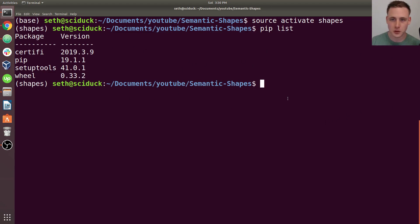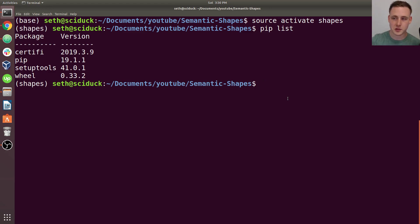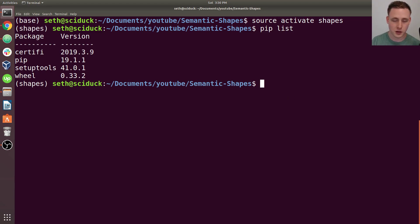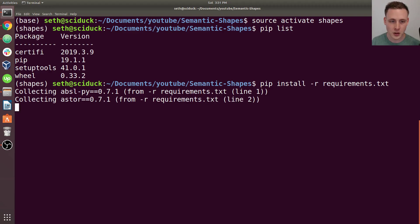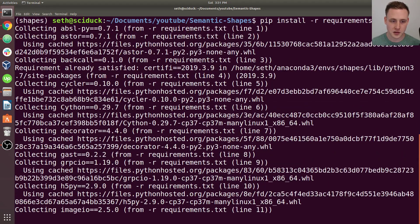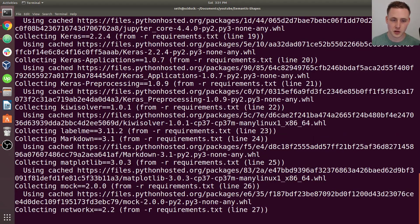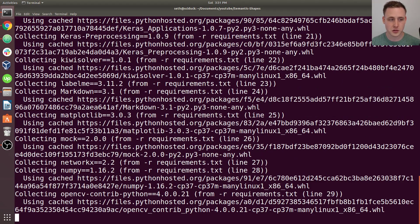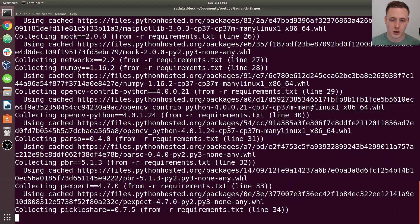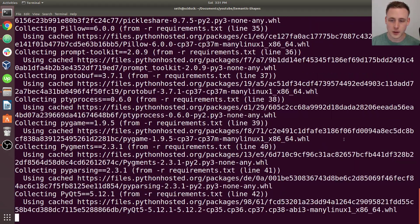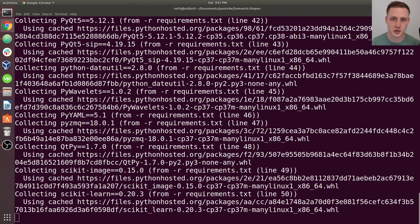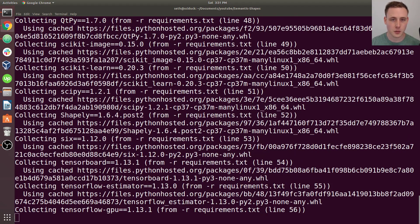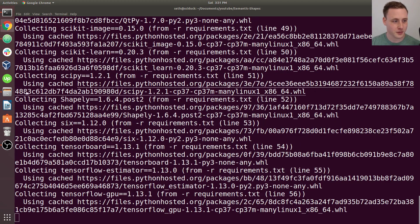Now, what you can do, make sure that you either clone, fork, or just download the semantic shapes repository, because that's what we're going to be working in. And in there, you'll have a requirements.txt. So we'll do pip install -r requirements.txt. And this is going to be installing pretty much everything we need. So once that finishes, I'll come back to this.